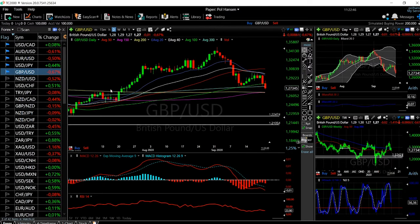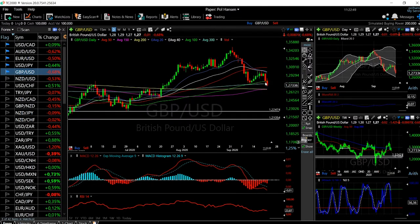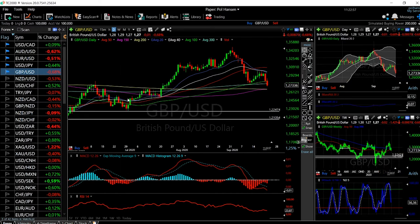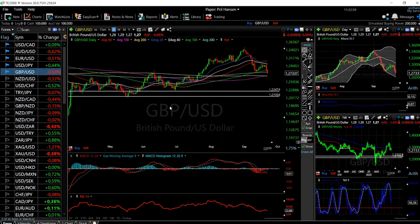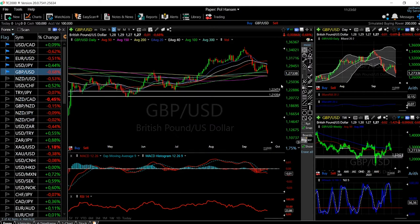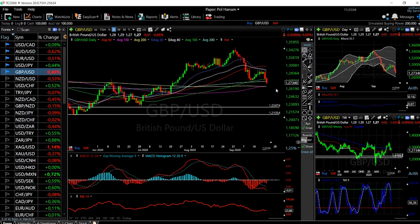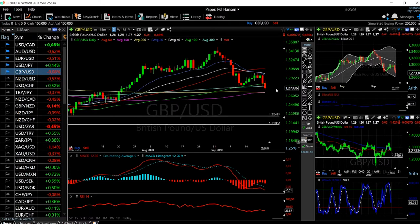That should be a major support. We can also see historically this area where the 200 moving average is — it was support in the past. If we were to break that 200 moving average, we would go down to this area here which is around 1.251, and then down to this area here which is at 1.224.